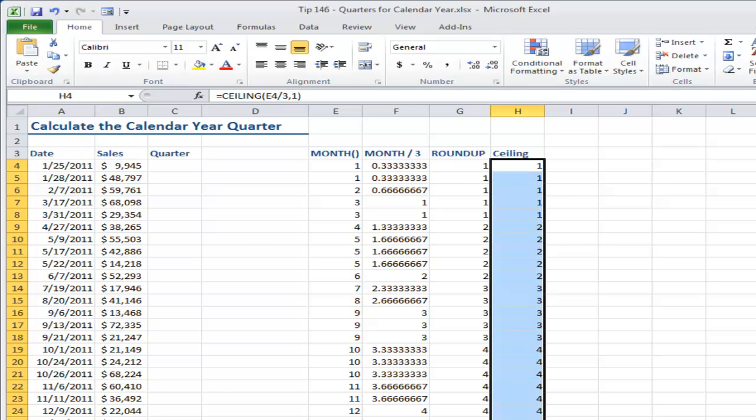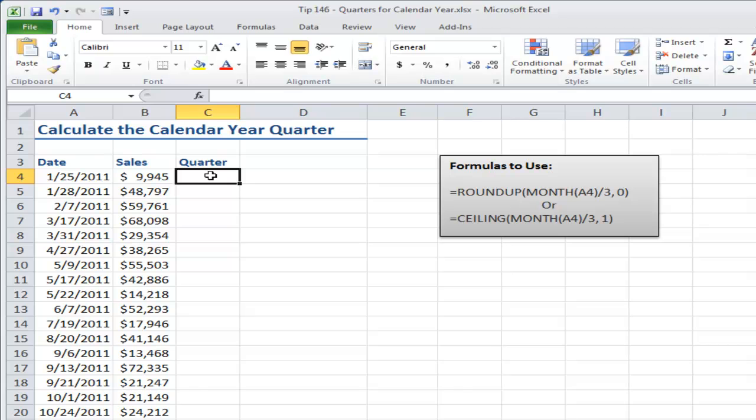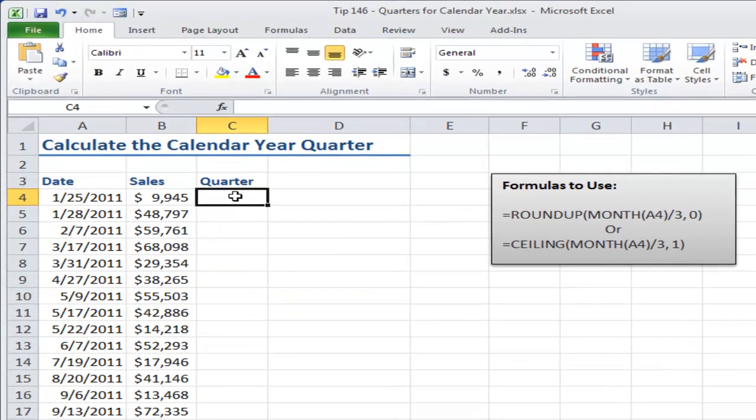All right, now let me switch back and add a little something extra here. I'm going to do the ROUNDUP function, but I'm also going to show you how you can change the formatting of the month to make it much easier for you to do subtotals or other reporting.